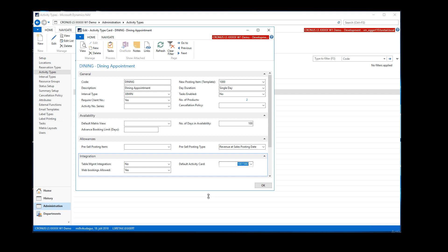This is the ID you would set up for the simplified activity card, and when you open up a table reservation you get a page that is very specific to table reservations. You set this number here — this would be the only setting needed on activity types.